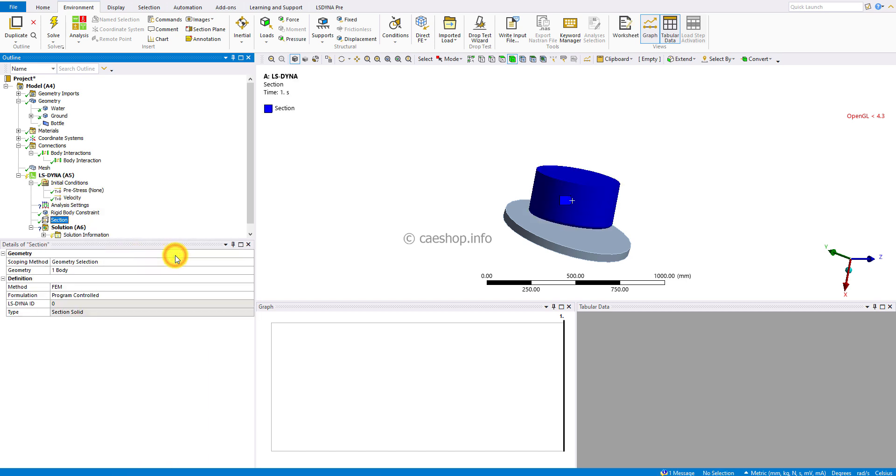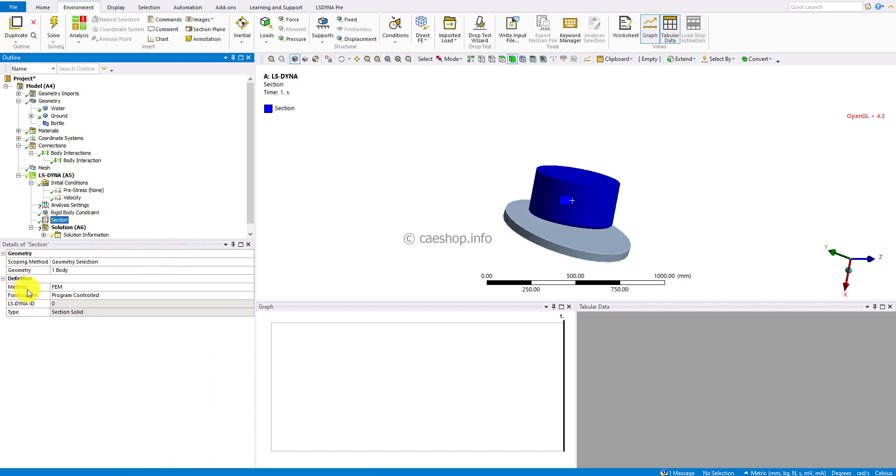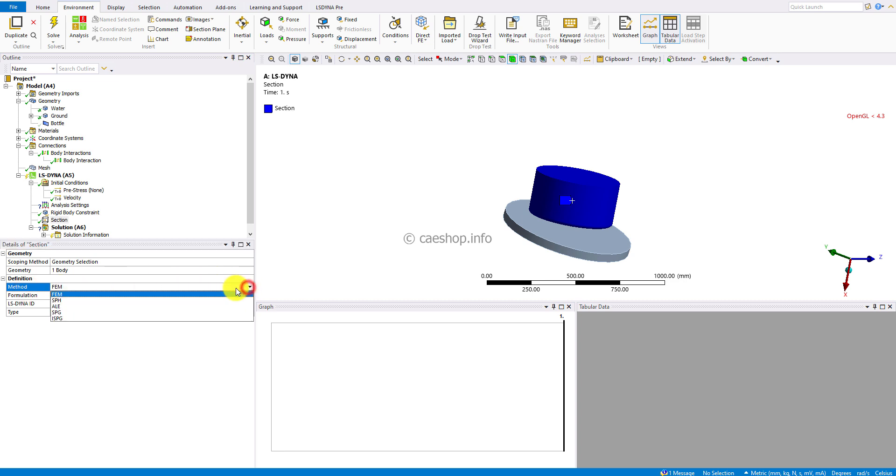Change the method from finite element method to arbitrary Lagrangian-Eulerian.